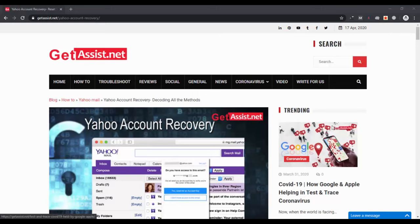Hey everyone, welcome back to my YouTube channel Get Assist dotnet. I'm back again with another Yahoo tutorial. In this video, I will show you how you can recover your Yahoo account if you don't have any recovery email address or phone number linked to it.